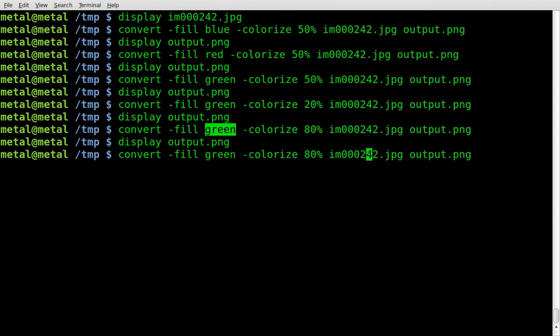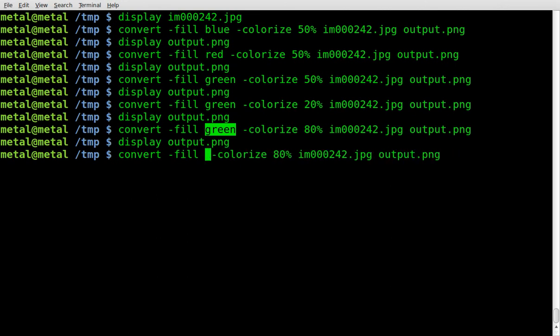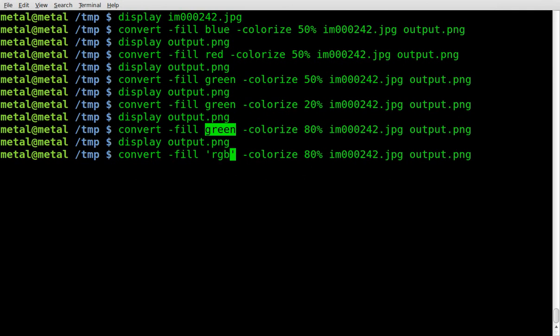So what we're going to do is, instead of typing in the name of the color, inside single quotes, we're going to type RGB. And then inside parentheses, we're going to give it our values for RGB.